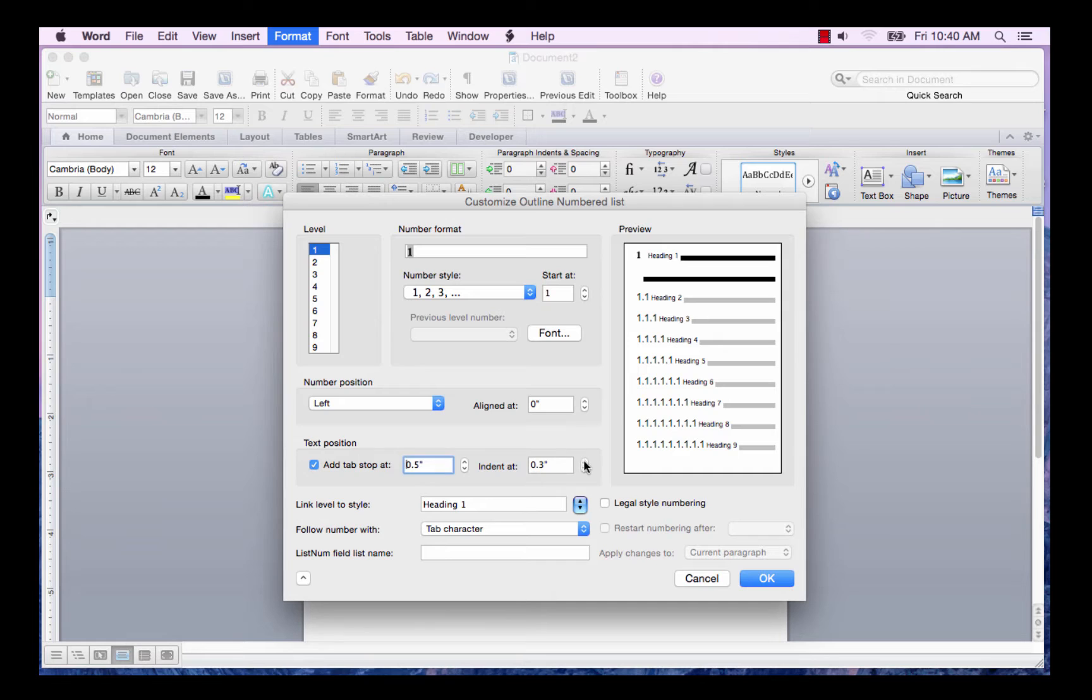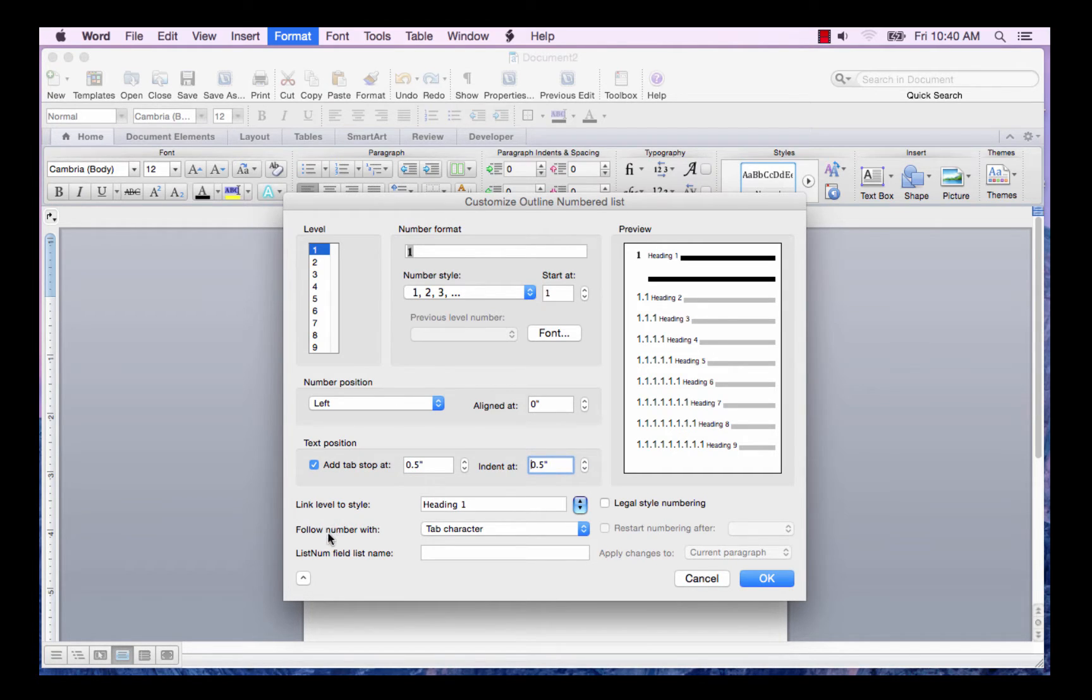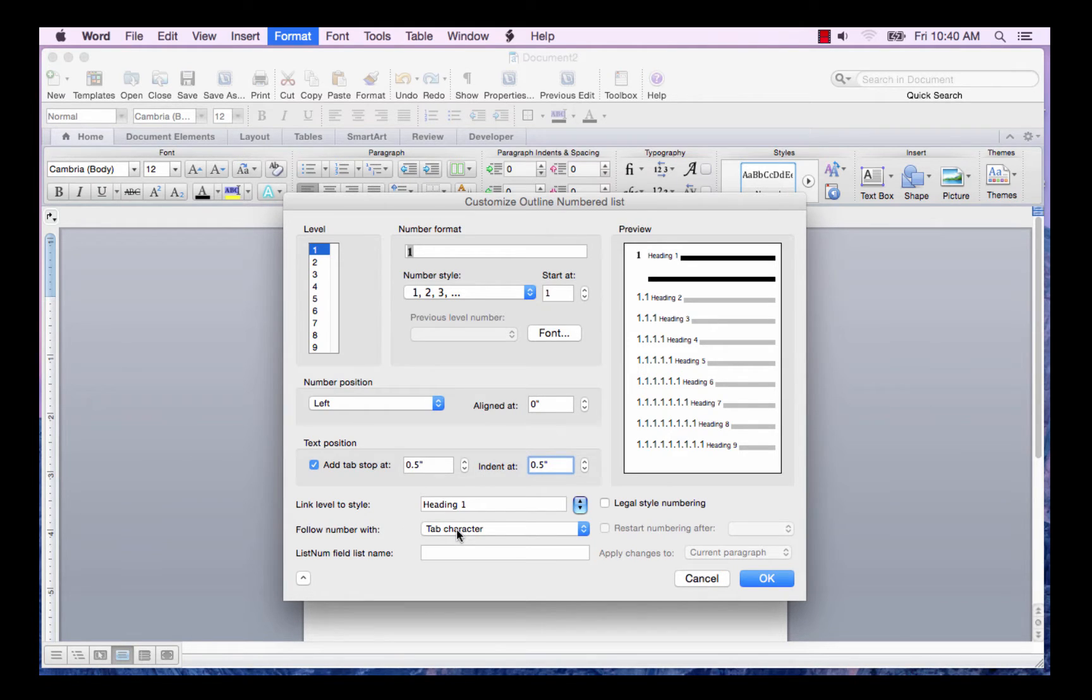And I'll click the up arrow to 0.5. I want to indent it at the same position, 0.5. I want to follow the number with a tab. So I'll leave this defaulted.